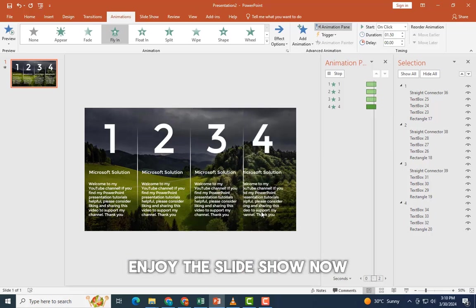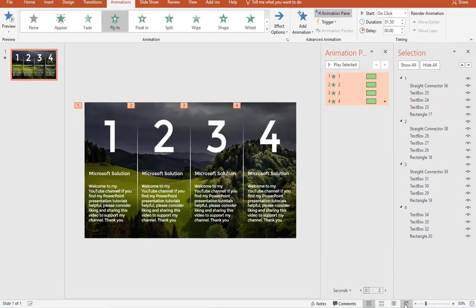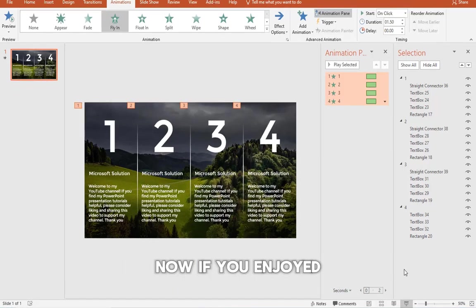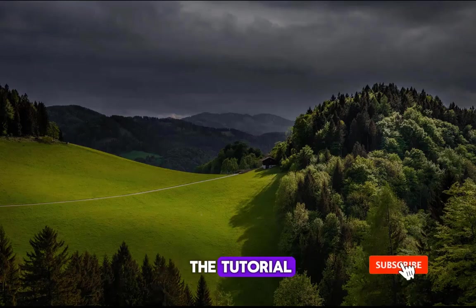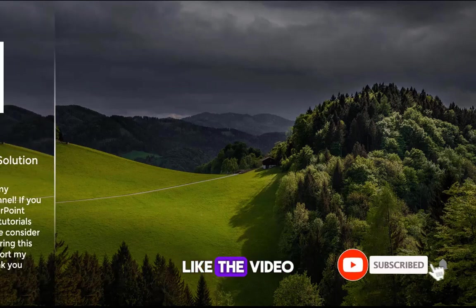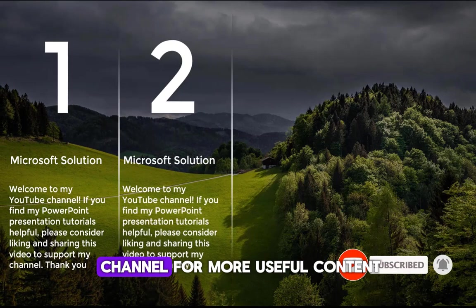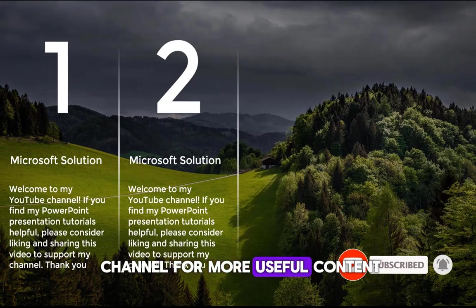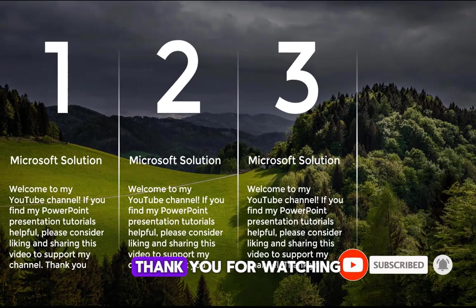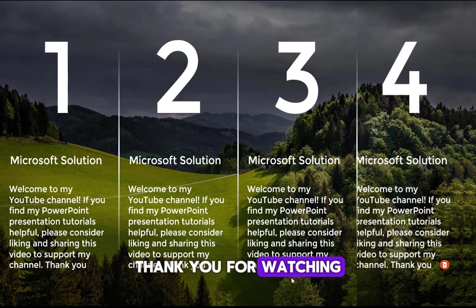Now if you enjoyed the tutorial, like the video and subscribe to the channel for more useful content. Thank you for watching.